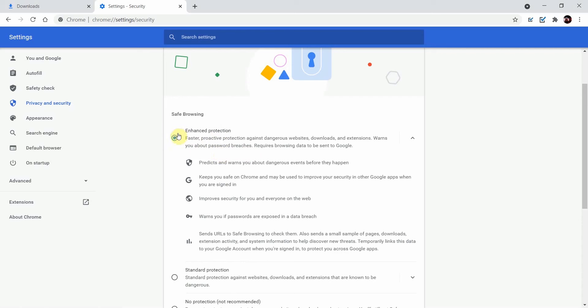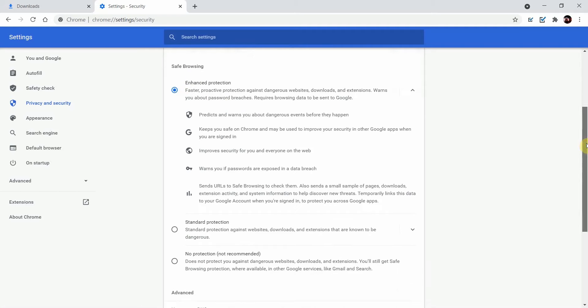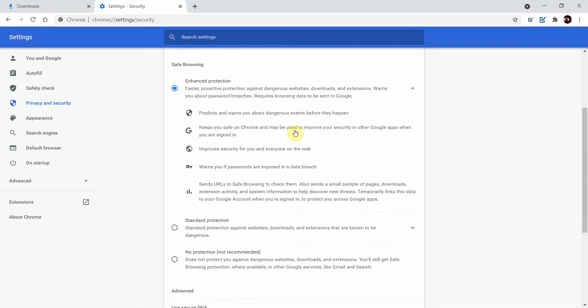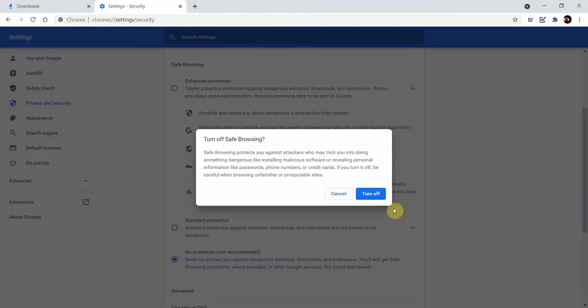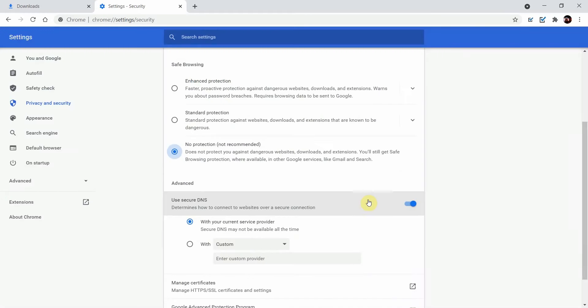It's determining that the download is bad and helping you block it off. As you can see from these settings, what you want to do is look down and select no protection, then click turn off.